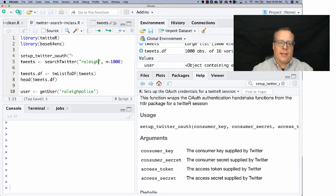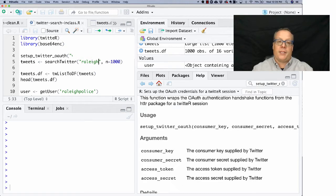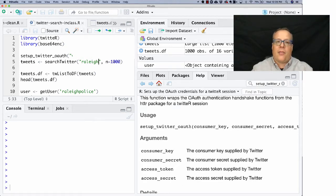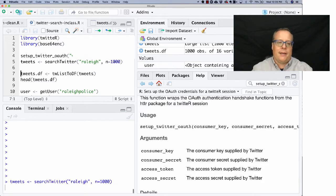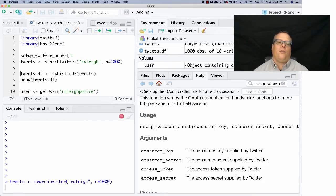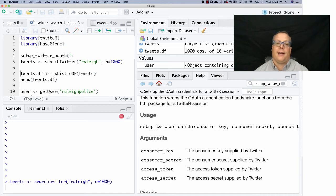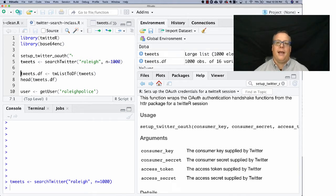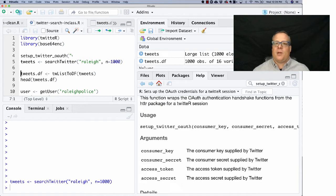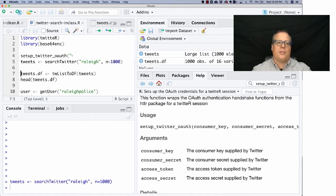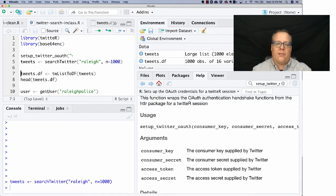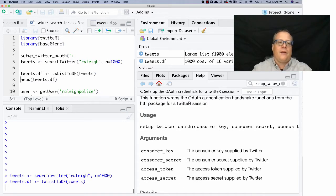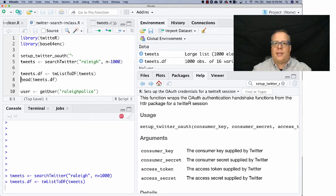But then once you have the connection, you can do cool things like search Twitter for any phrase you want. So I typed in the phrase rally, just because I'm in Raleigh. And I asked it to give me a thousand tweets back. And it'll go and it'll run. And it'll take a little while because it's actually connecting to Twitter right now and it's collecting those tweets. And once it does, it actually sticks them in a big list that's not very useful. So one of the first things you'll probably want to do is run this twa list to df, to data frame example. And that will actually convert it to a data frame so that you can then look at it better.